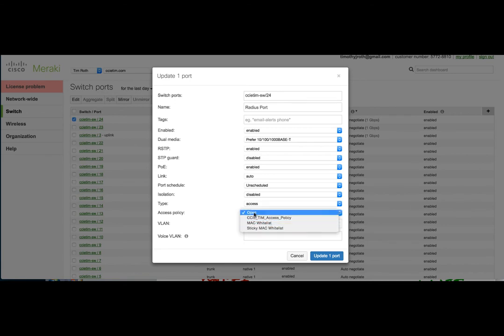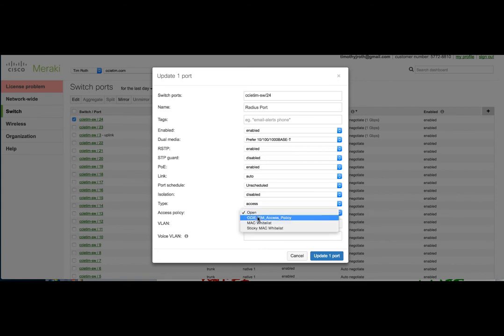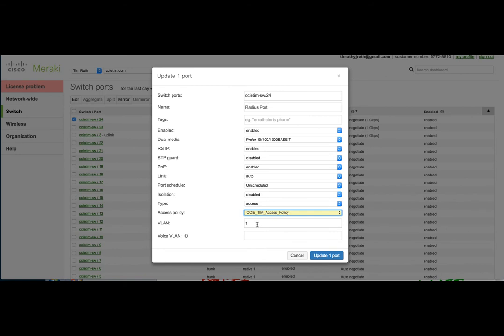Right now, anyone can connect to the switch port, and they would be dropped in VLAN 1. But now with CCIE TIM access policy, if they're granted 802.1X, then they will be able to get into VLAN 1.